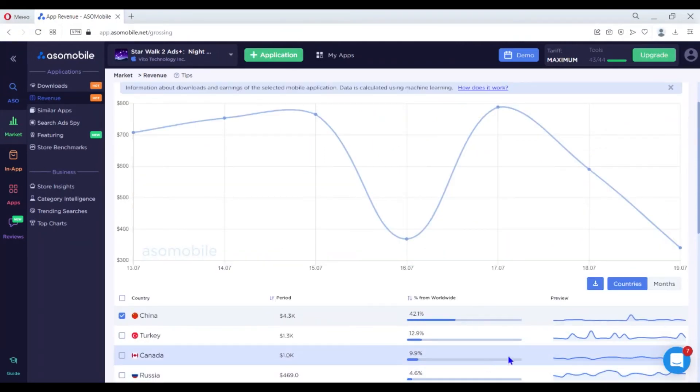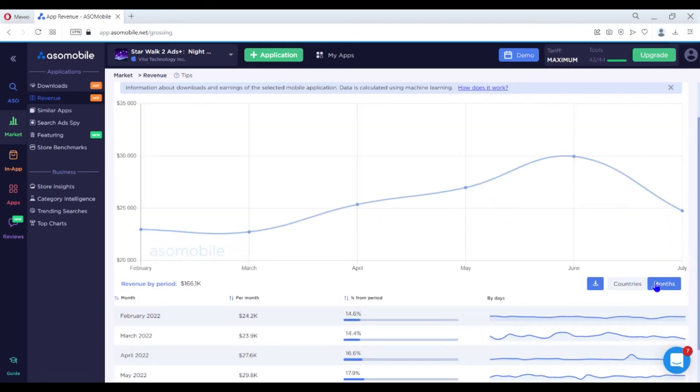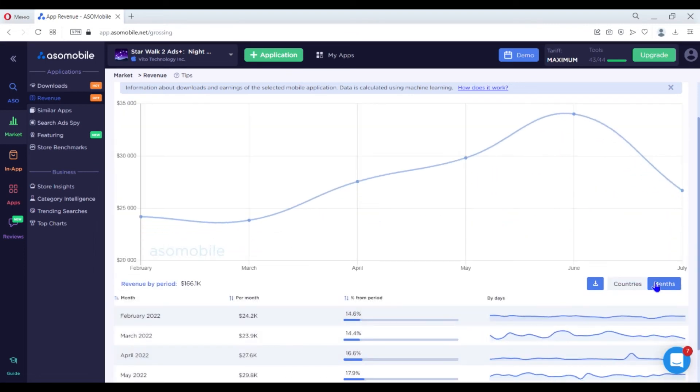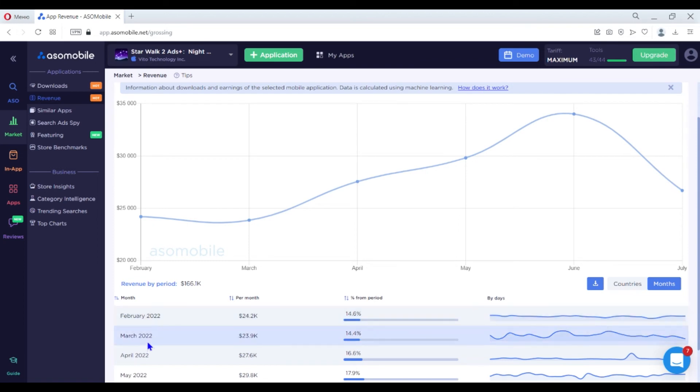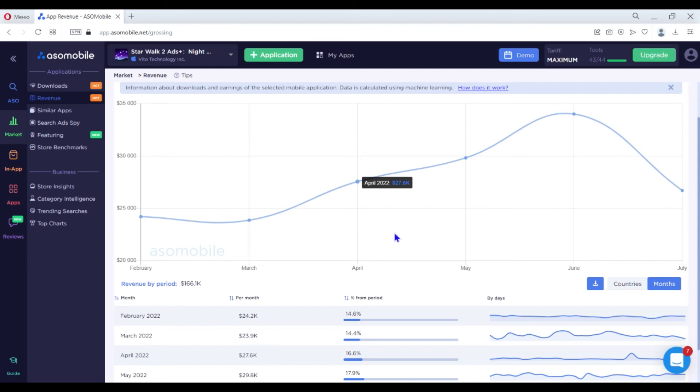You can choose the months tab to check revenue by months to find out the most profitable season for your category. The chart shows you the dynamics of revenue by months. Click here to download information to an XLS file.